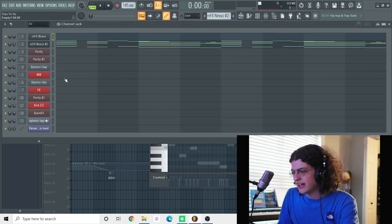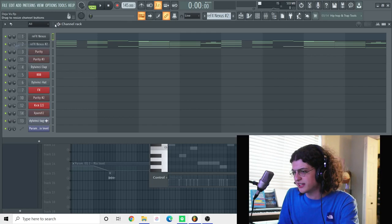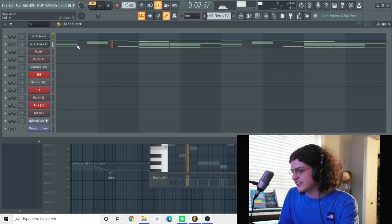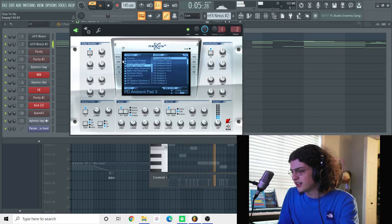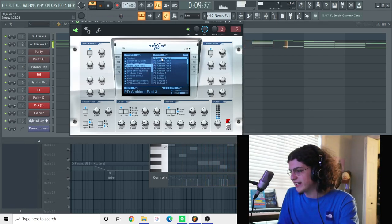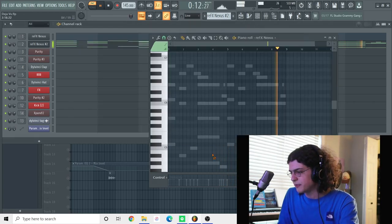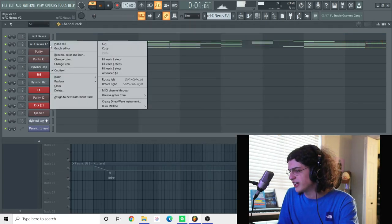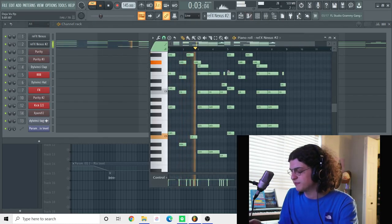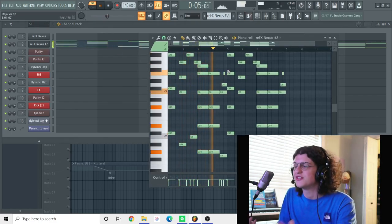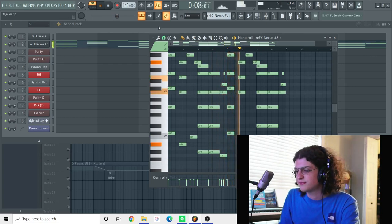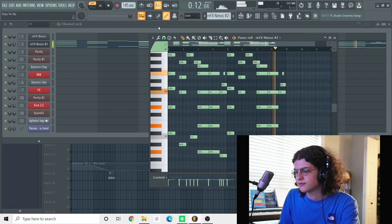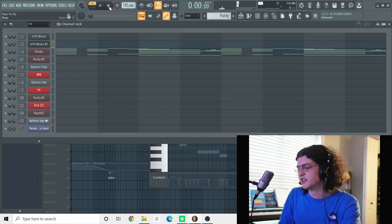So after that, the next sound I had was this pad, this little pad layer. So this is a single layer pads, ambient pad 3. Same chords, just a little layer to give the chord, to give the song more of a...